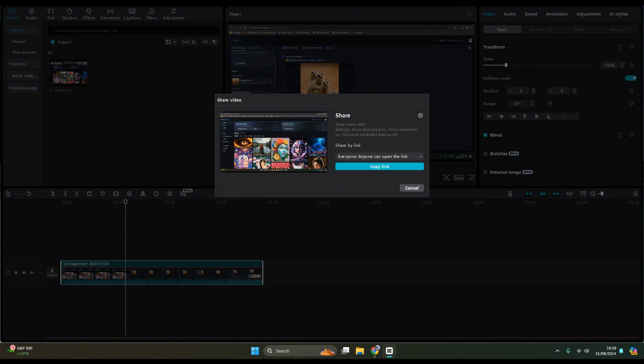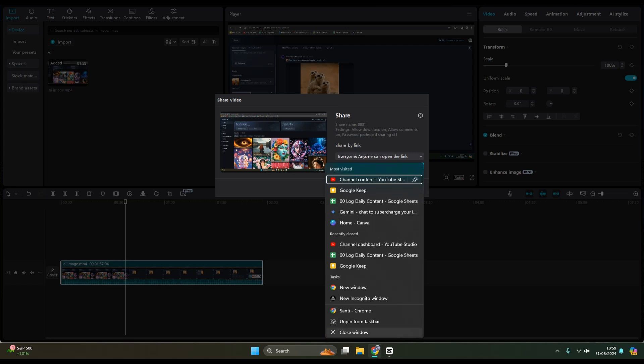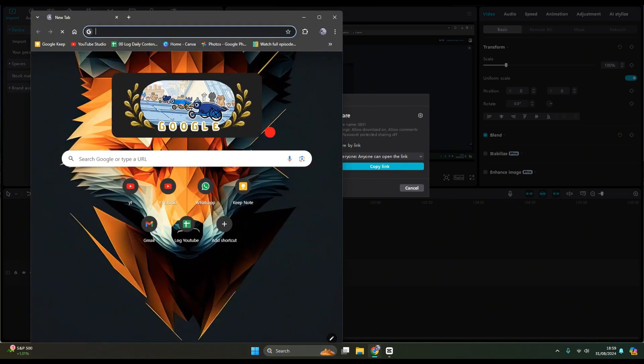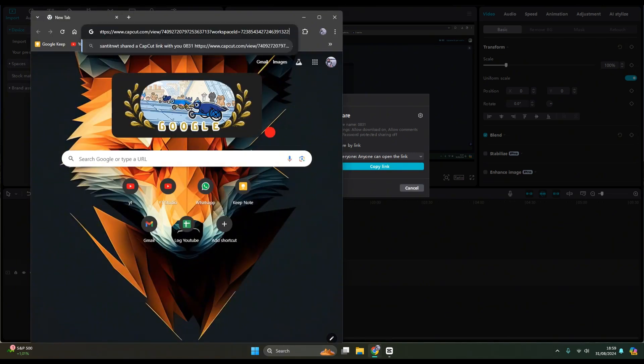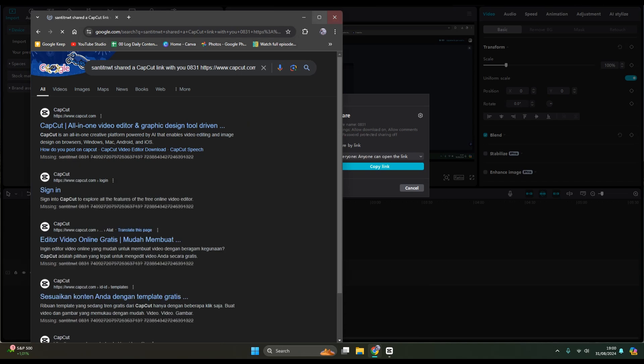Okay, so after this you can just click on copy link and open your browser. Paste the link in here and then click on enter.